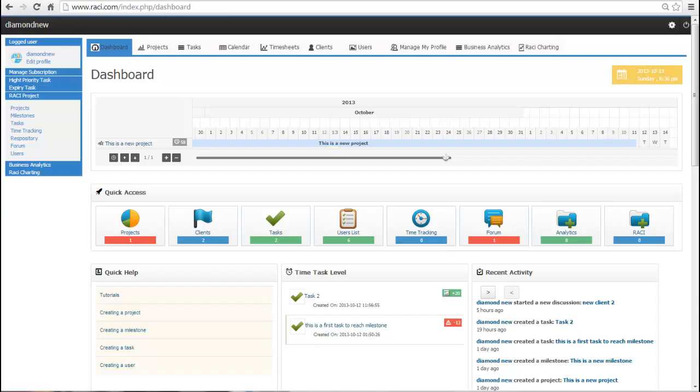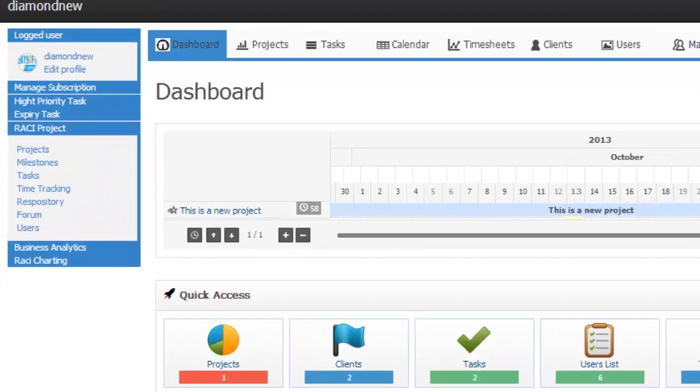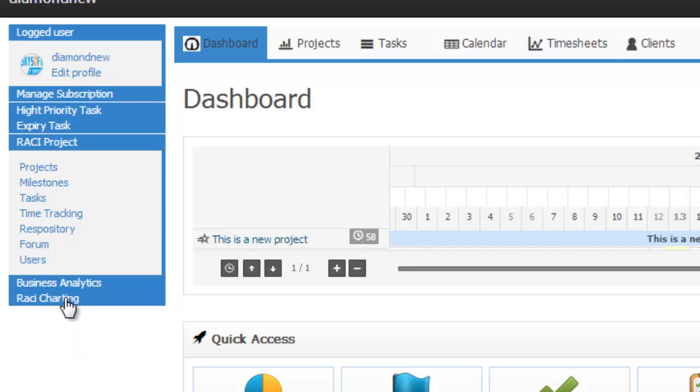You will find the Business Analytics link on the lower left side menu of the RACI dashboard once you have logged in.